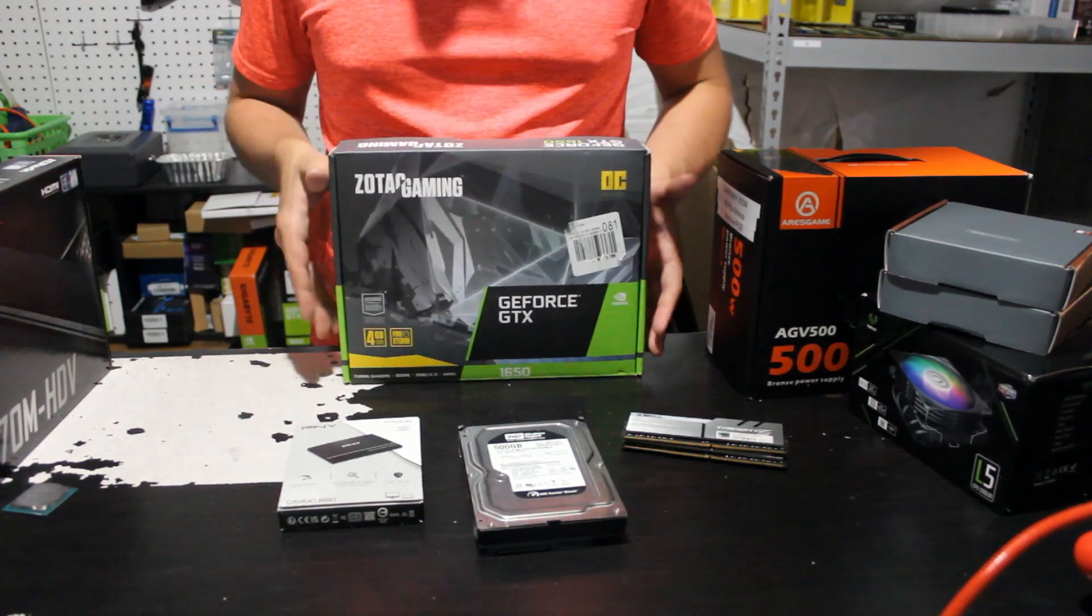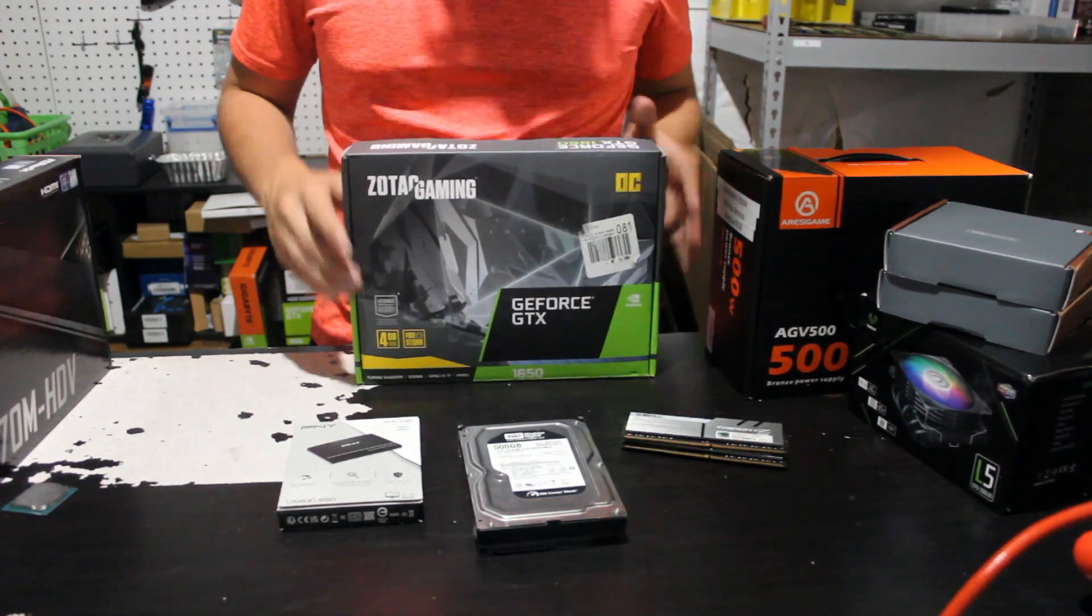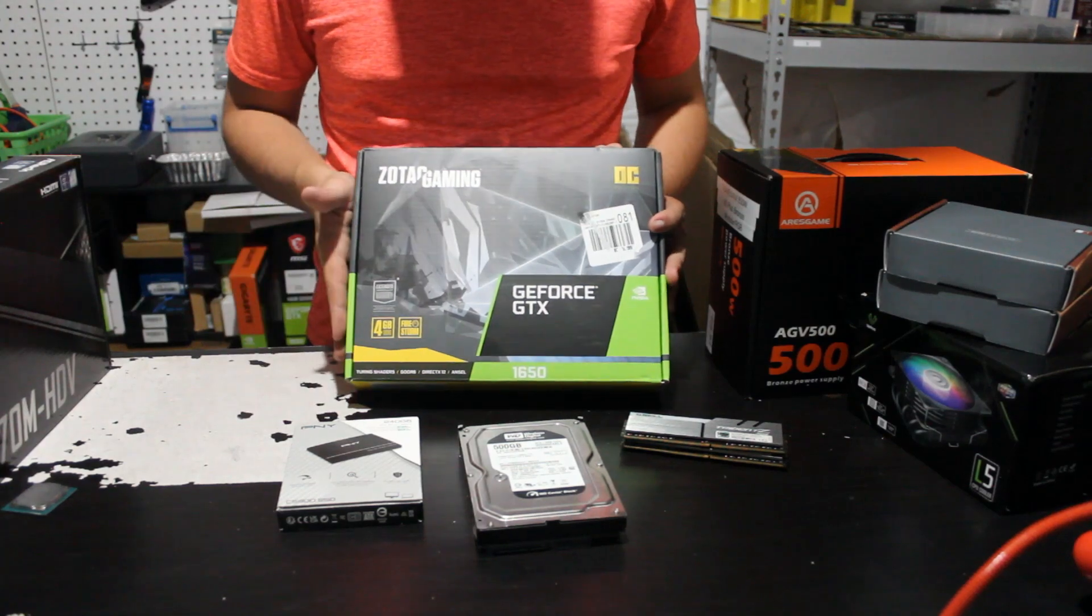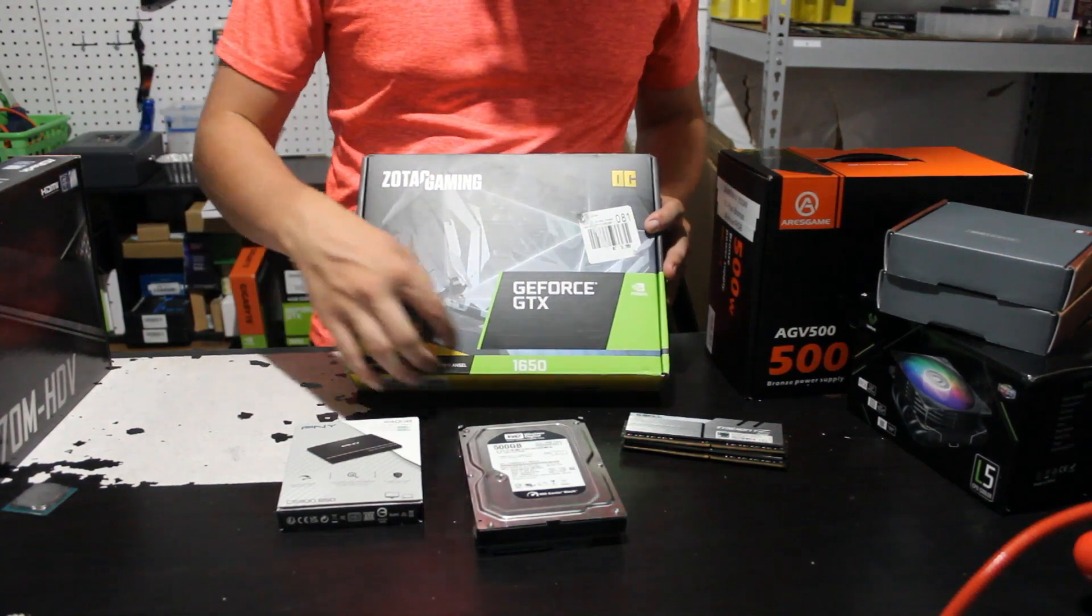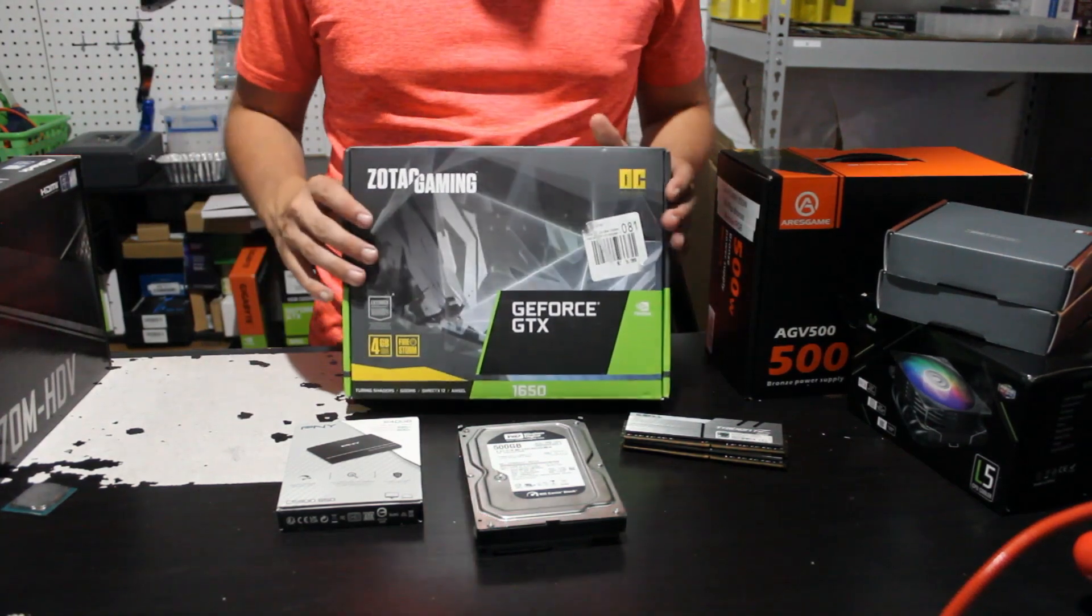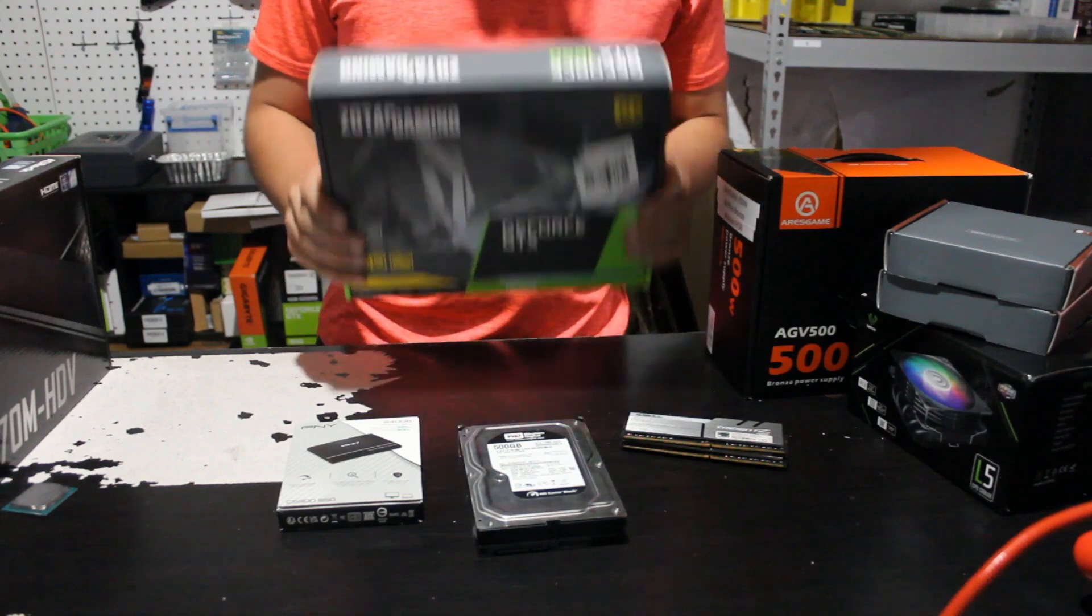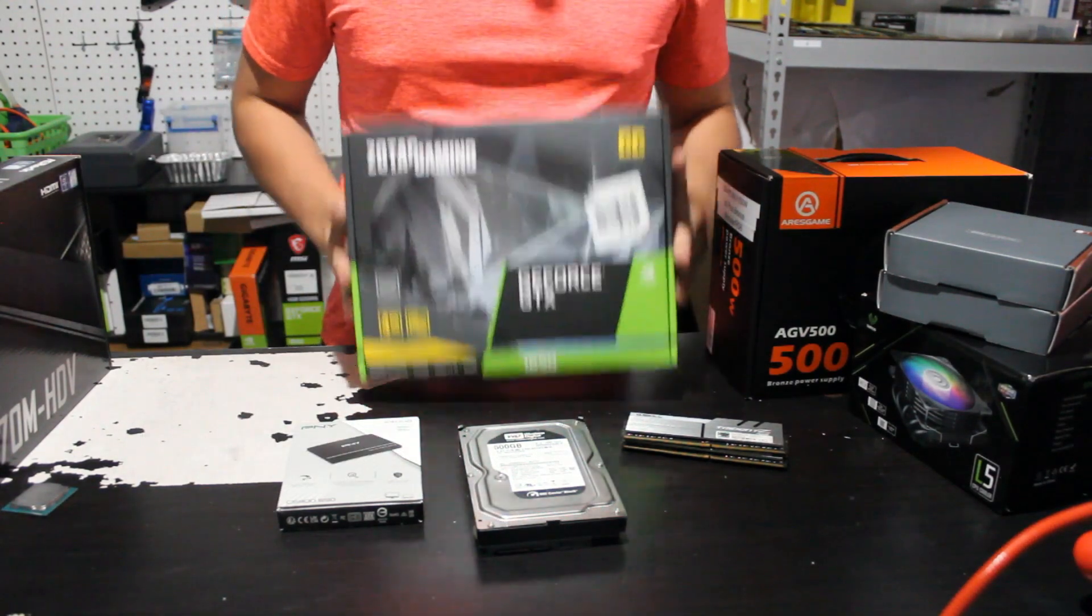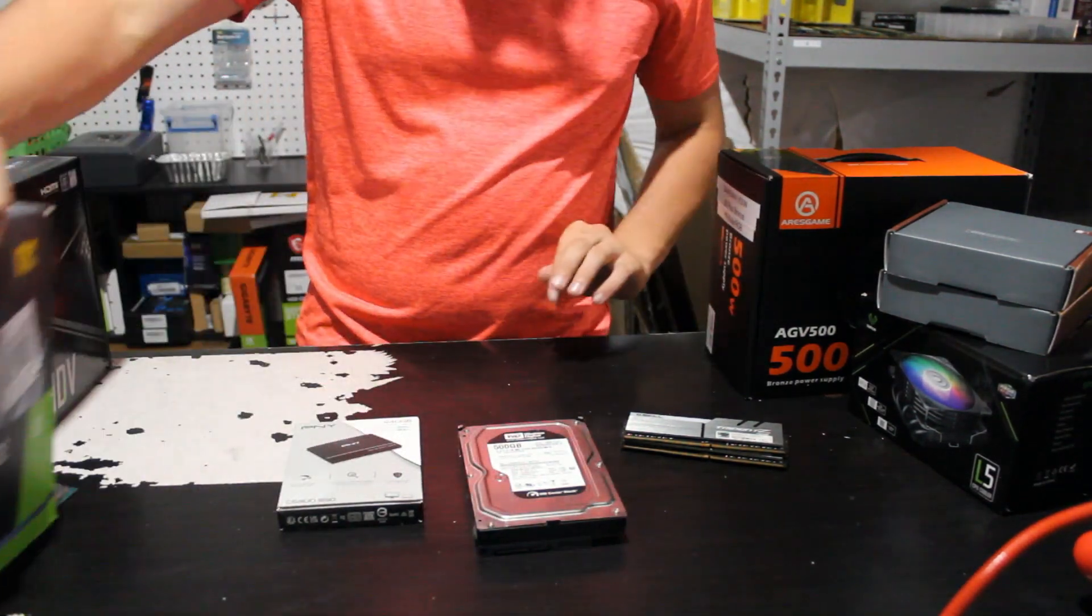I wanted to get a GPU that would pair well with it, so I got this Zotac GeForce GTX 1650 Overclocked Edition. So I feel like this is a good pairing with that CPU.